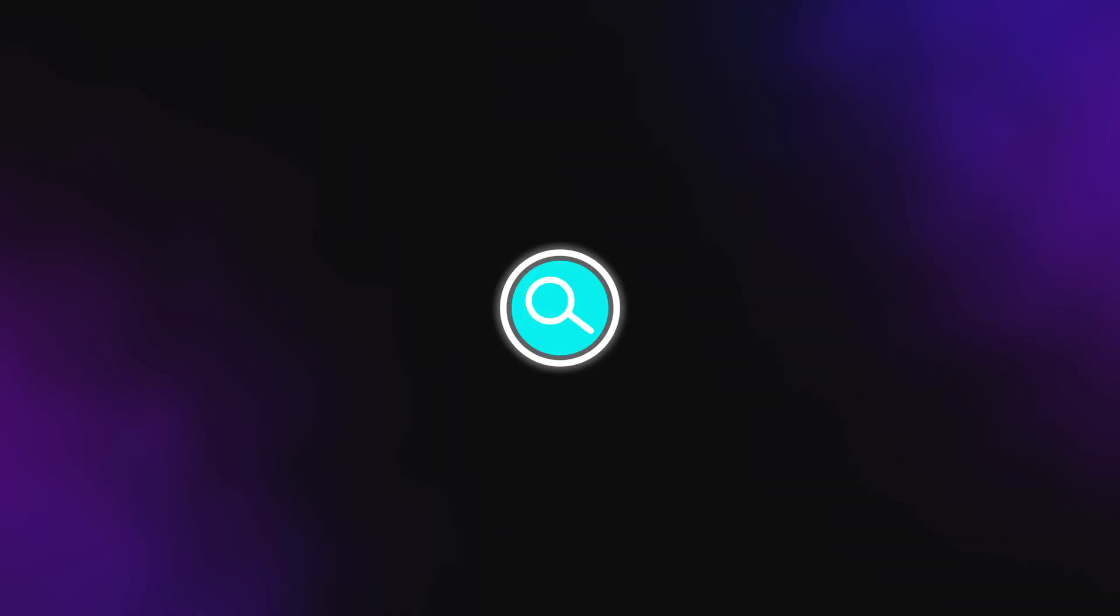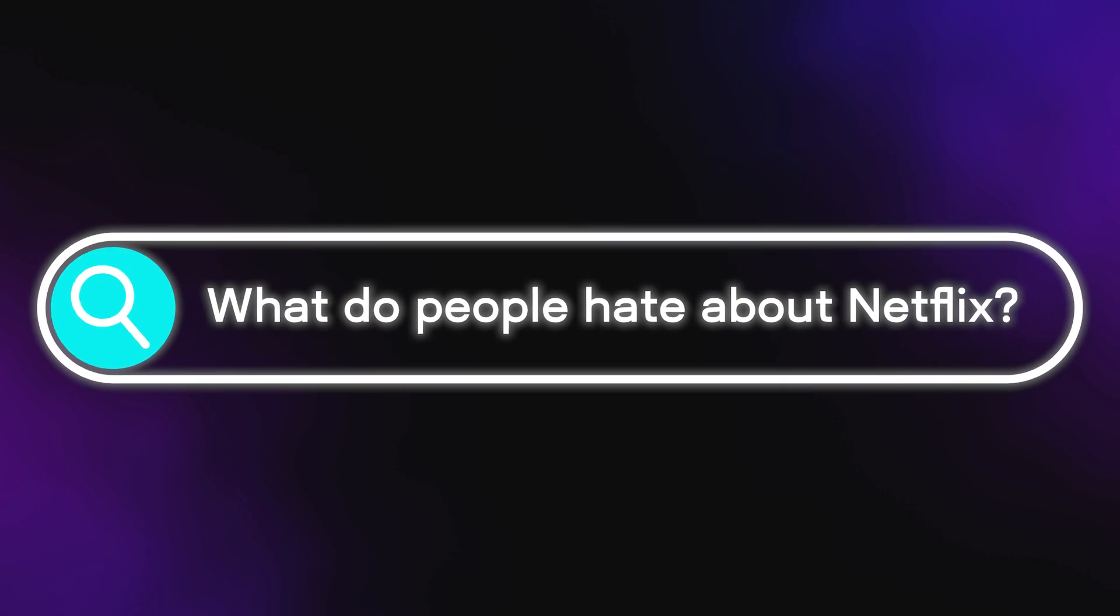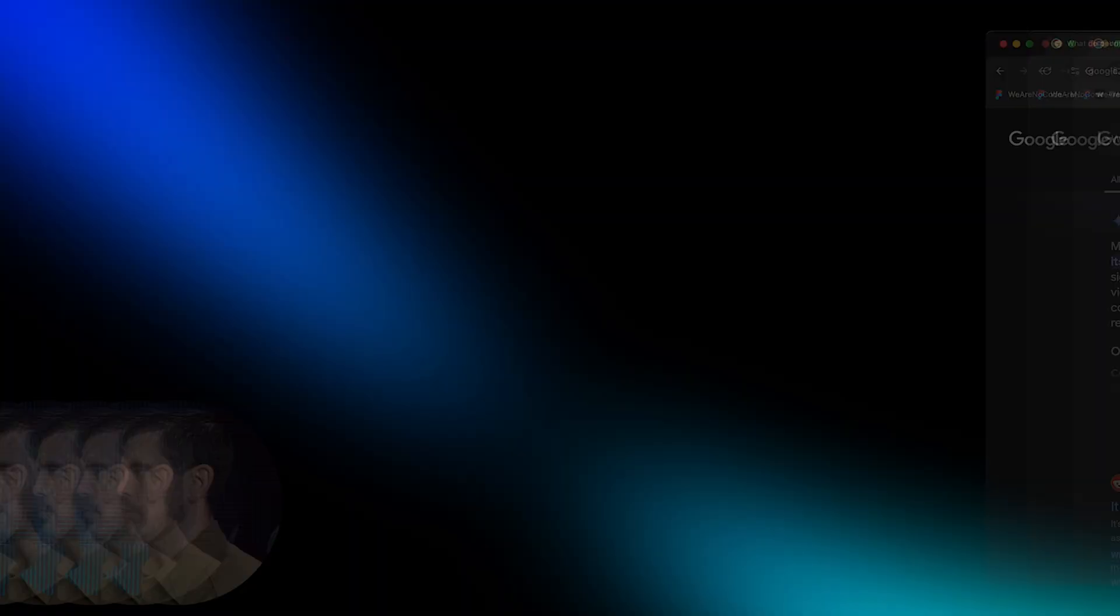But before I start building and showing Netflix how it's really done, we need to figure out what people hate about our favorite streaming platform. So step one, let's ask Google. It has a new AI, so it should be able to find some interesting comments online.